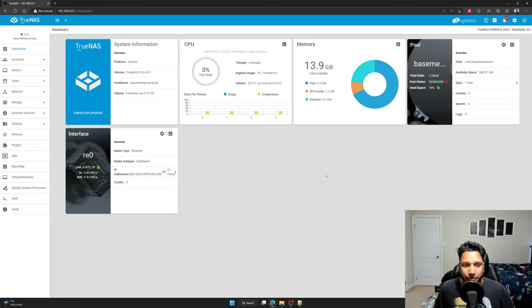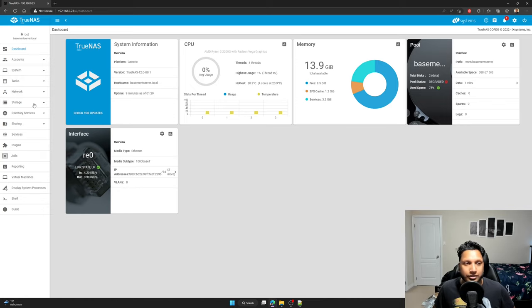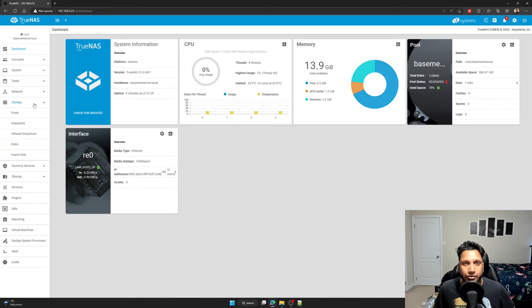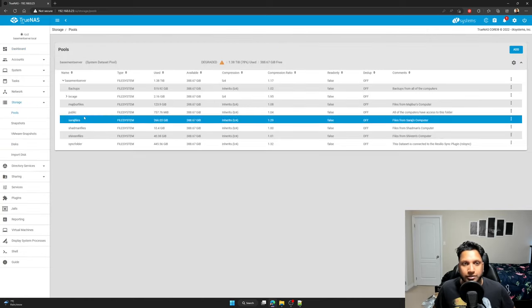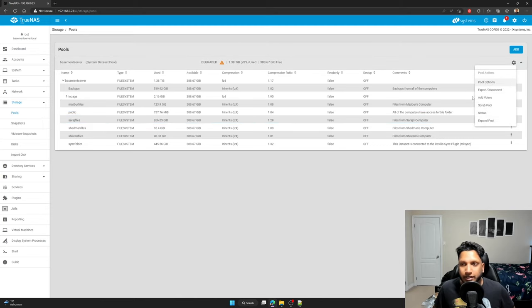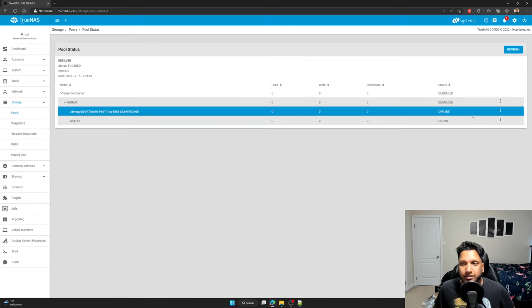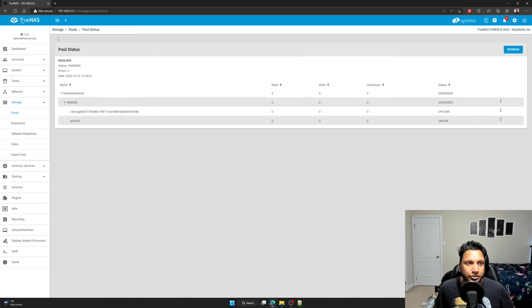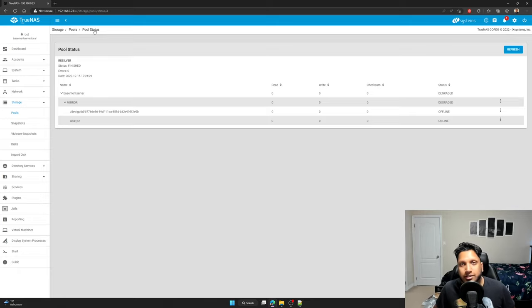So in order to not make that degraded anymore, you just click on your storage and you'll click on your pools and then click on the gear icon here and then go and click on status. So this is going to be your location: storage, pools, and pool status. That's your location right there.